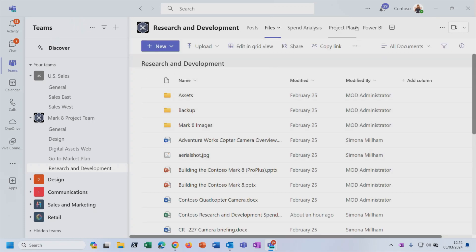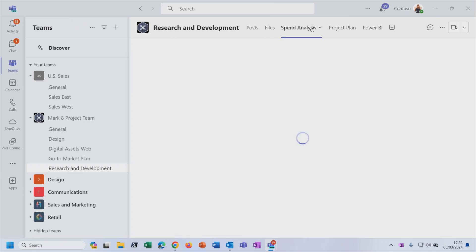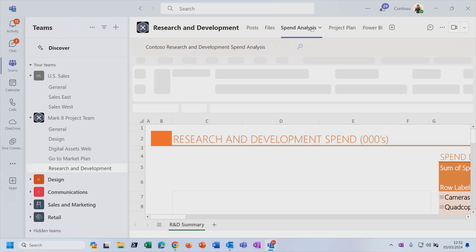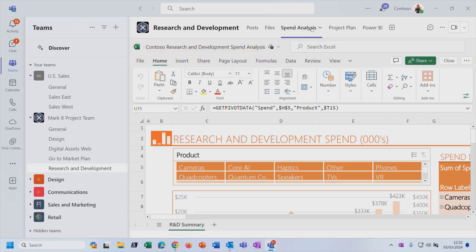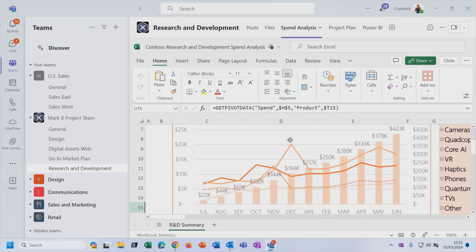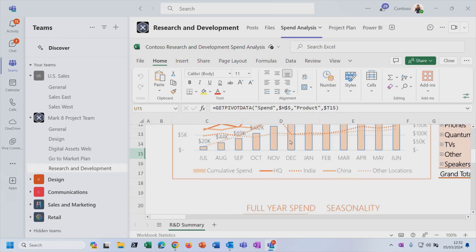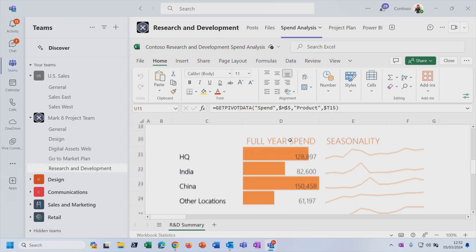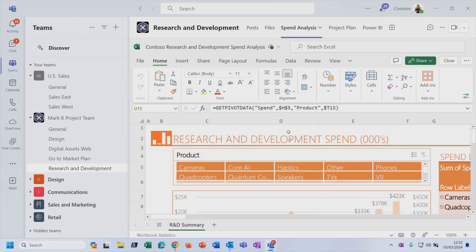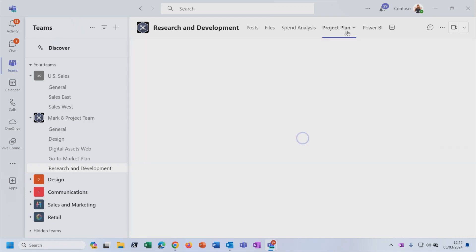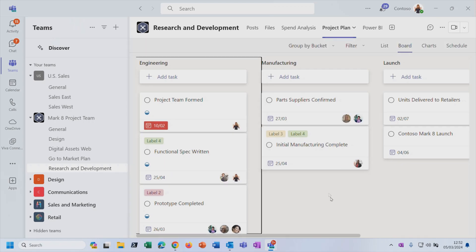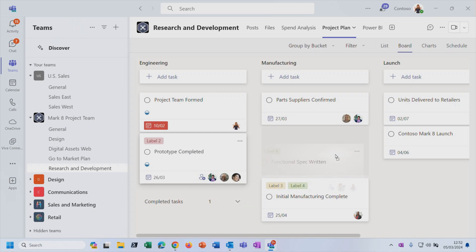The next tab along will show you all of the files that have been shared in that channel. But there are other tabs you can add as well. So I've got spend analysis. If there's a particularly important spreadsheet that everybody in that channel needed regular access to, then you could actually put the Excel spreadsheet using Excel on the web here on a tab in Teams. So we don't even have to leave Teams in order to look at and interact with that spreadsheet. And the next tab along, I've got a project plan here. So this is using Microsoft Planner where we can schedule and categorize tasks.